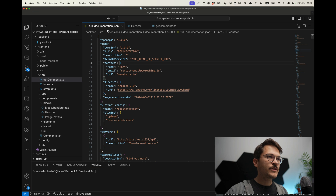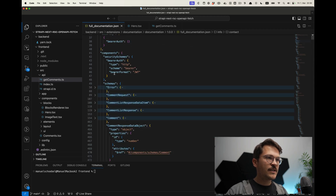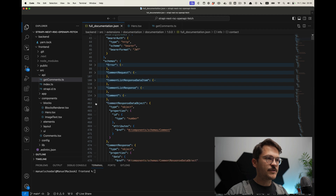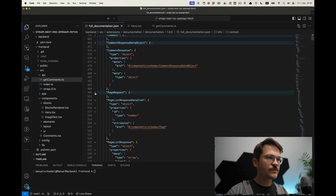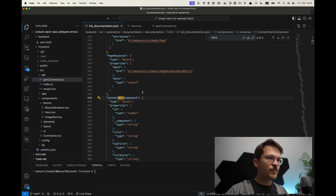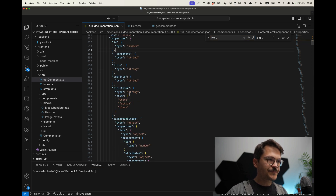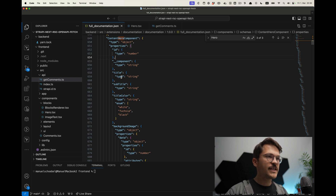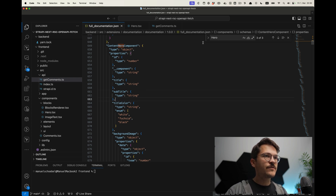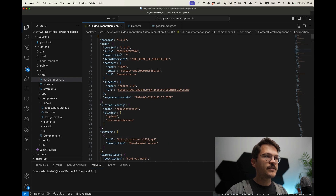In Strapi, what you get is a full documentation.json, which is the actual OpenAPI documentation. If you scroll down, there are schemas, and at some point we would also see the hero component that we saw earlier — and there we also see the properties defined. Here we have the actual title and subtitle and so on. This is generated automatically from Strapi, and a lot of backend APIs are able to automatically generate those OpenAPI definitions.